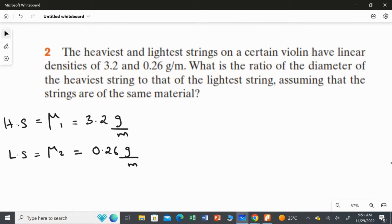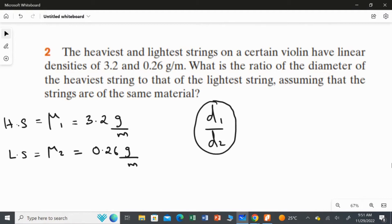What is the ratio of the diameter of the heaviest string to that of the lightest string? We are going to find the answer for D1 over D2 — the heaviest string diameter over the lightest string diameter.